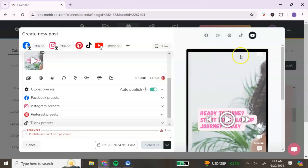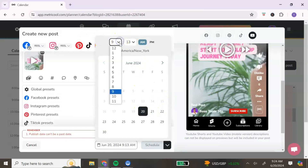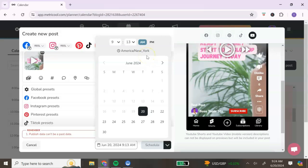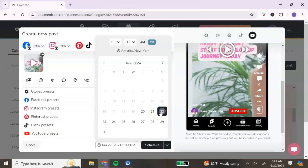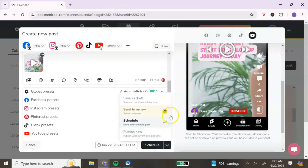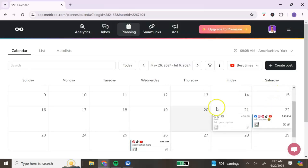Once you have all your information filled in and you've previewed it, at the bottom is where you can schedule it. Click on the date and time, select your time from the dropdown and choose AM or PM — it will show your particular time zone. Then select your date. You can hit the Schedule option, save it as a draft, or go ahead and publish it immediately. It will post to all of the platforms you have selected.